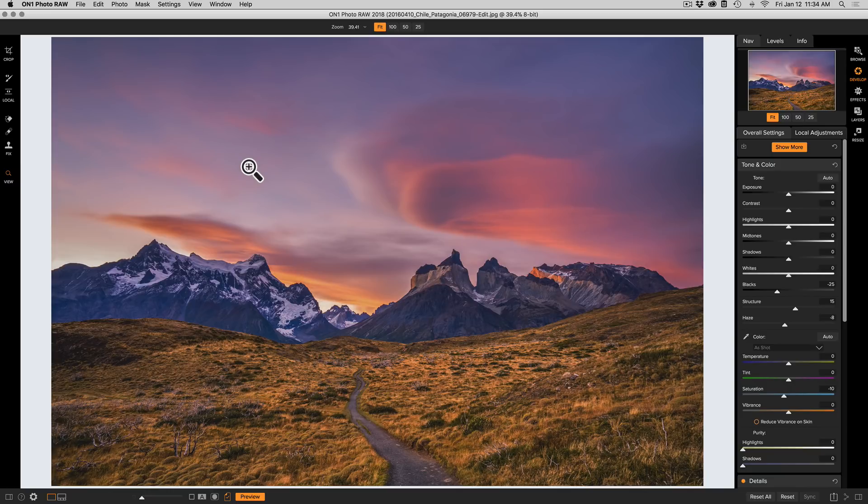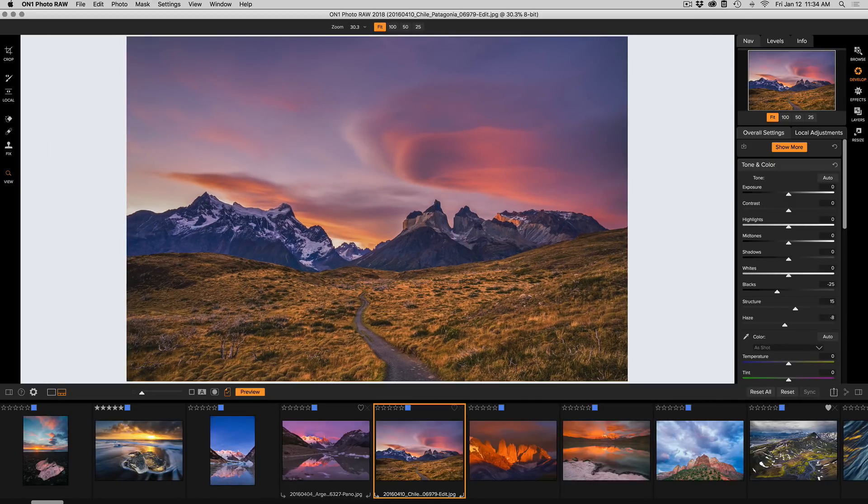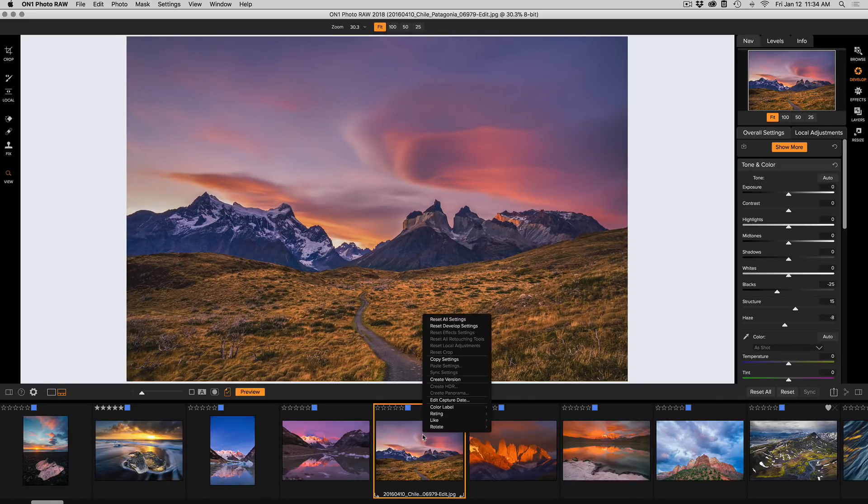So here's what I would do. I would just turn on my filmstrip view. There's that photo that I'm working on. I could just create a new version of it.